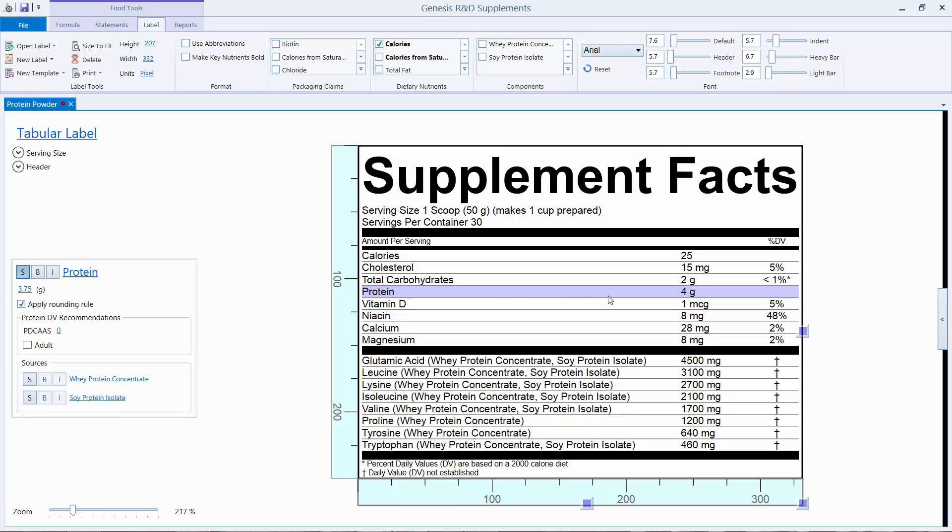The ingredients were a whey protein and a soy protein, and those together had 4 grams of protein in the serving.